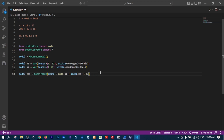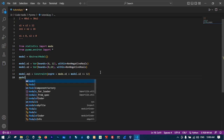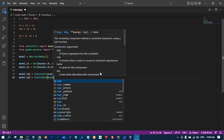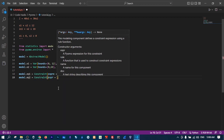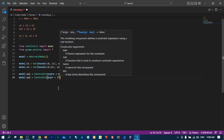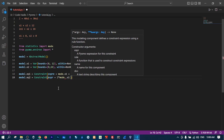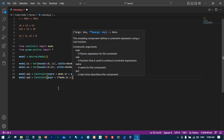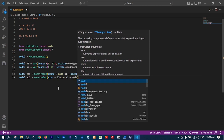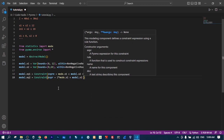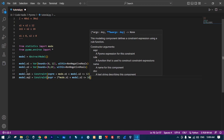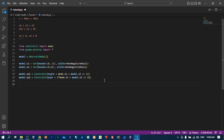Now let's define equation 2. model.equation2 equals Constraint, with expression 2*model.x1 plus model.x2, and this should be less than or equal to 16. At this point we have created the model, defined the parameters x1 and x2, and defined the constraints.